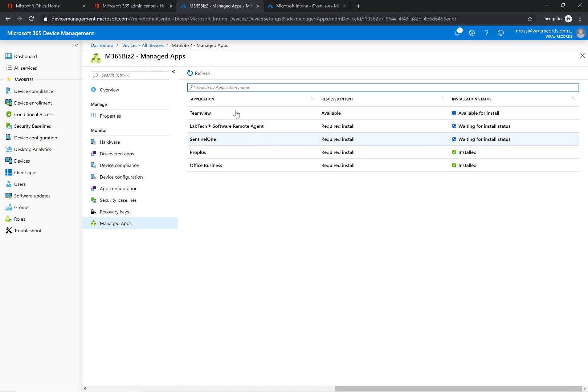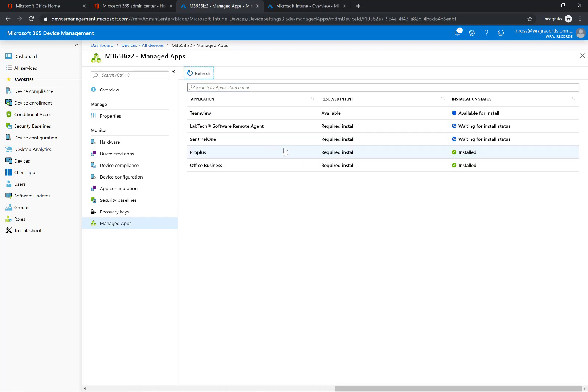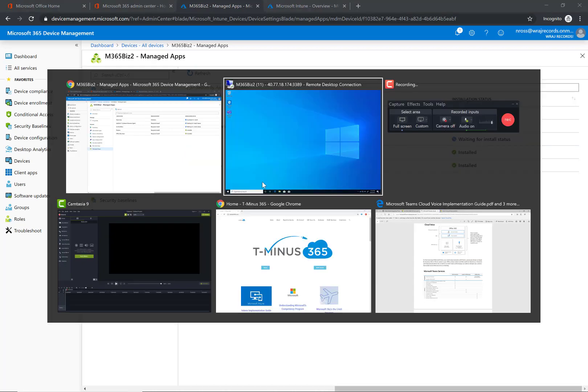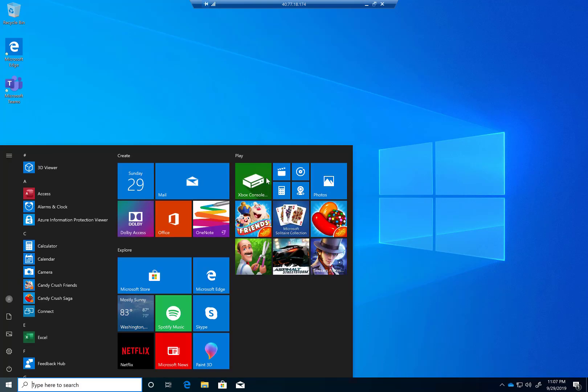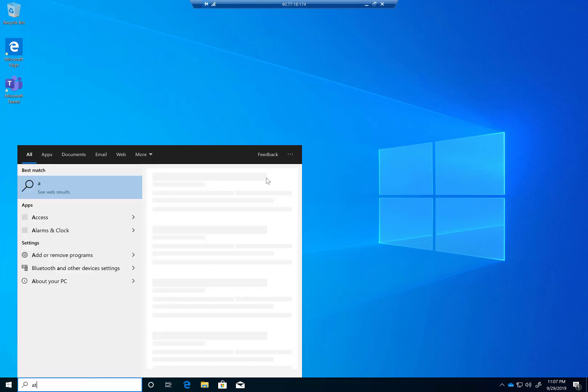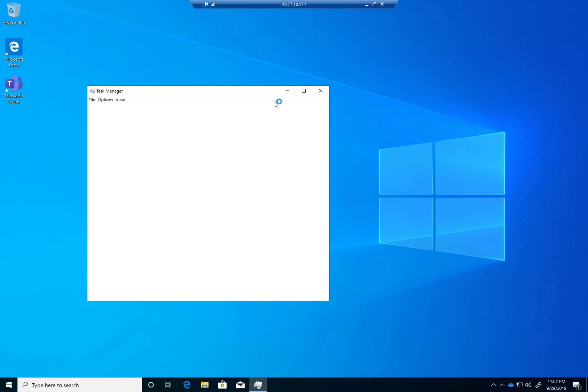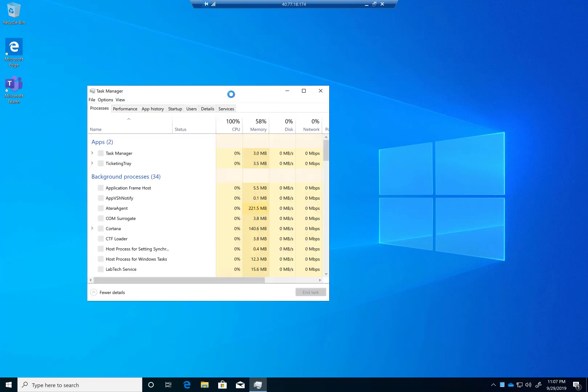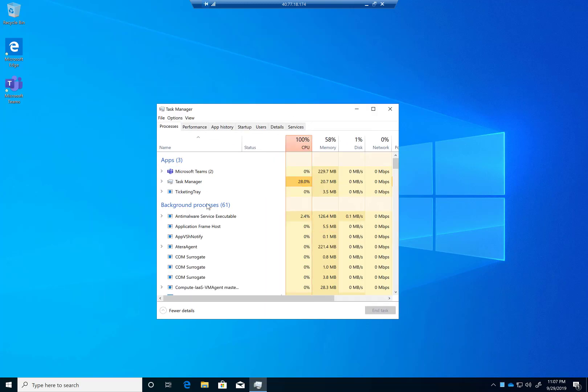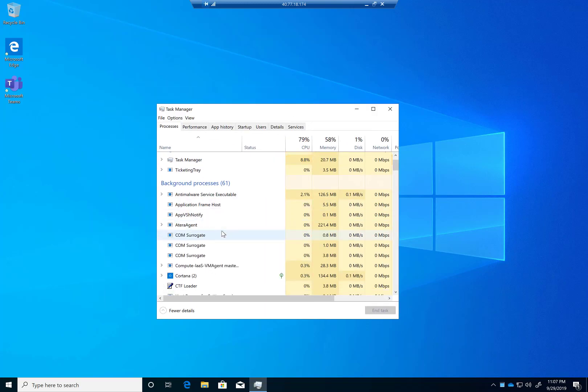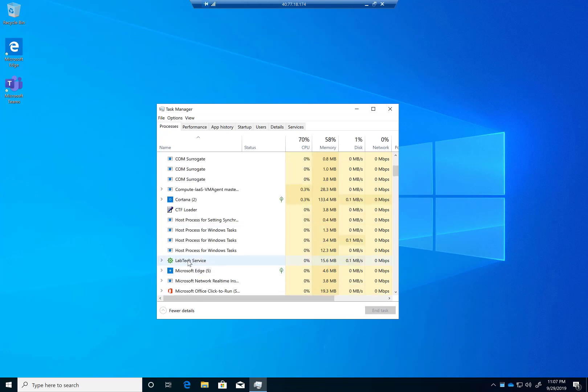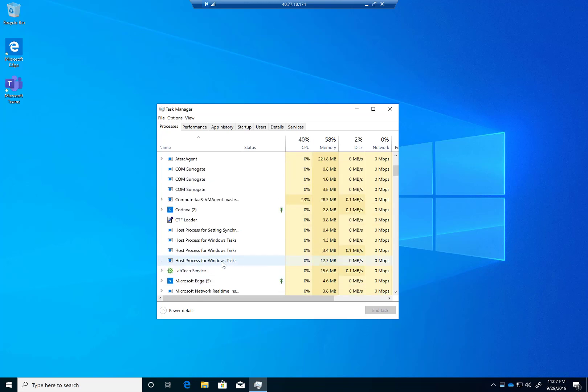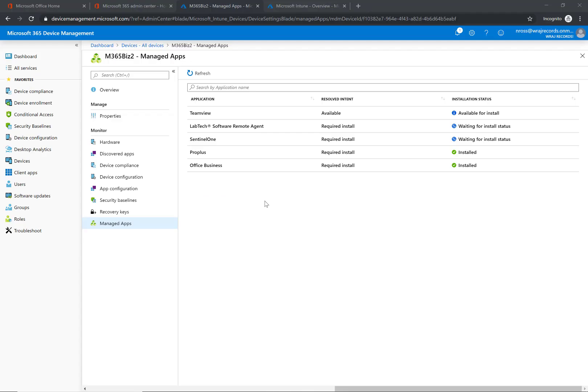The biggest thing you can do while you're waiting for it to refresh here in the Intune portal is you can look into the task manager here. On the task manager on the computer, in the background processes here, you will start to see this LabTech service come up, so it is being installed in the background and you'll know that it's running.